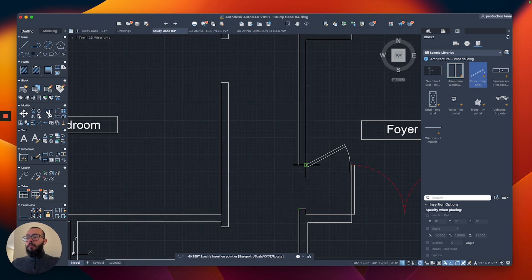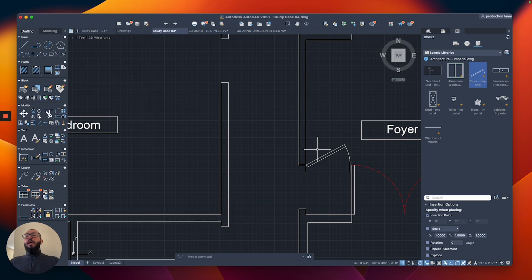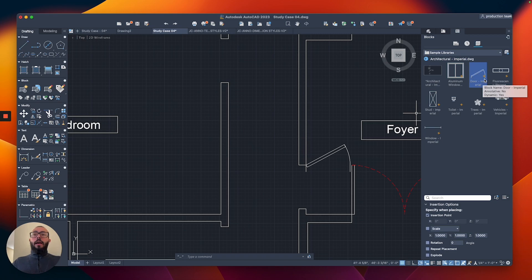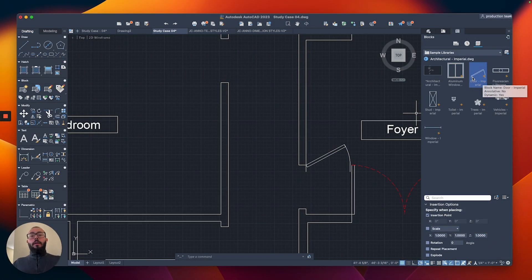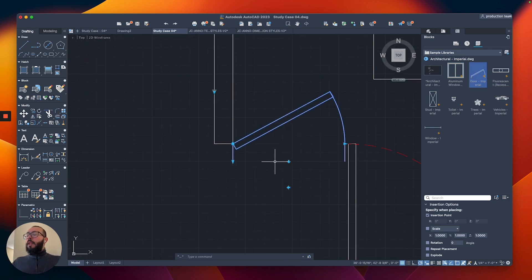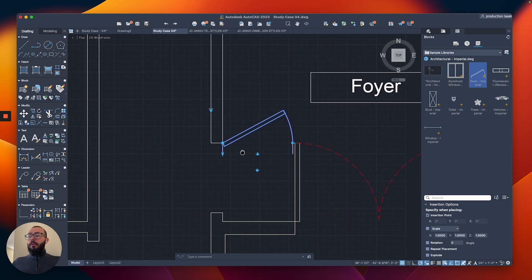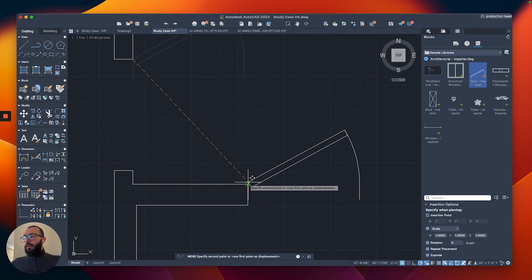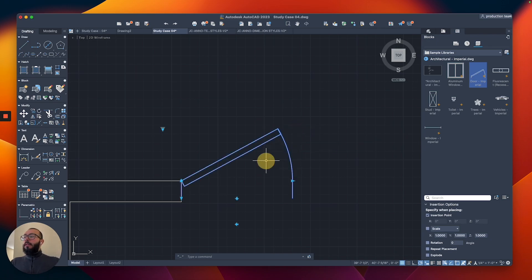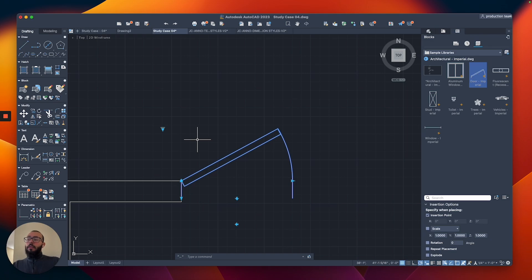One thing to note: these blocks have a little electrical-style icon beside them, which means the block is a dynamic block with additional features. Select the door and you'll see it looks like a regular block but has multiple control points — multiple arrows that allow you to do the dynamic modifications I mentioned.